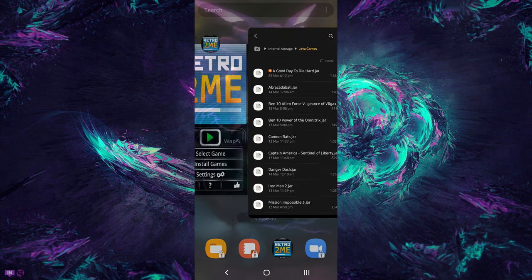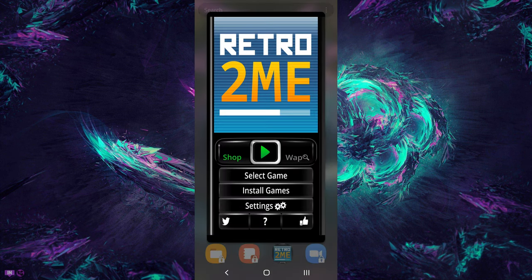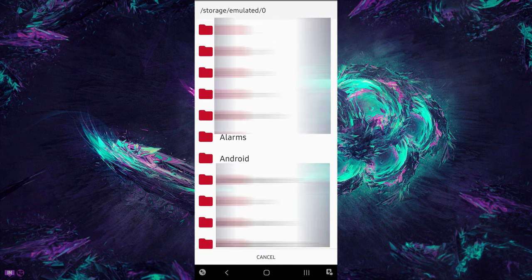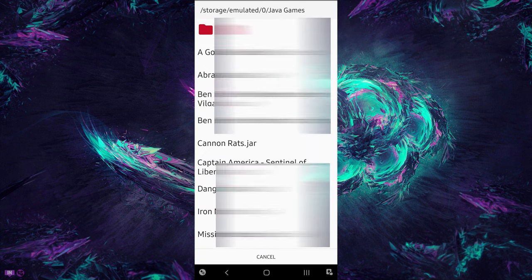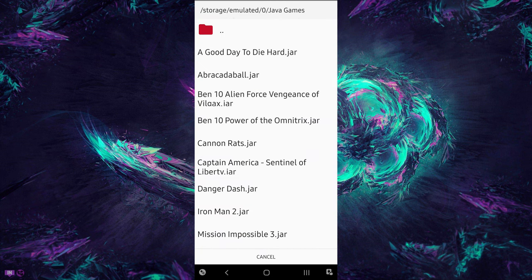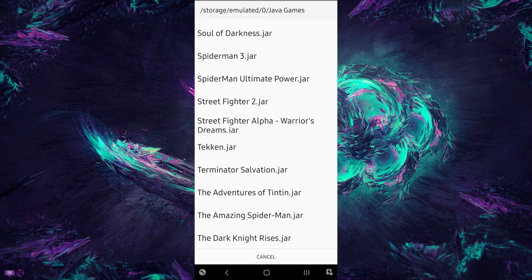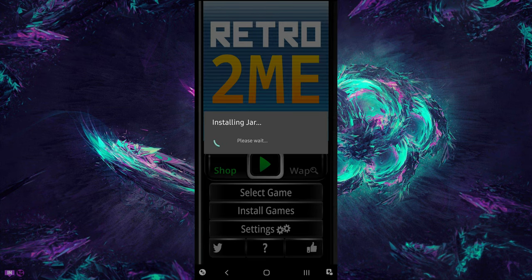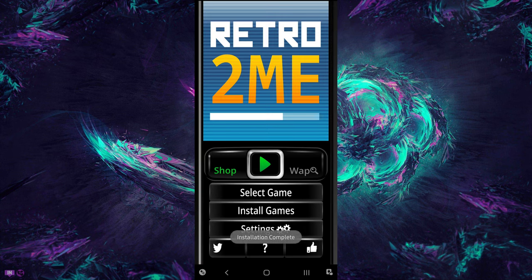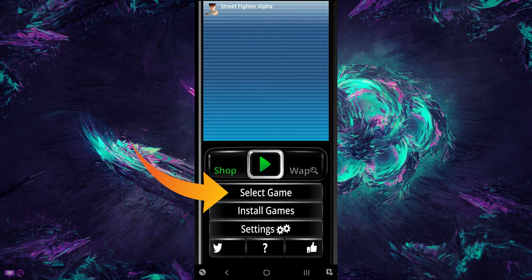Now come back to the Retro2Me app. Click on Install Games option. Locate the folder where your Java games are saved. Choose the game and tap on it. After that, the game will be installed to your device. And now you can access your Java games. Click on the Select Game option, tap on the game name and your game will launch.